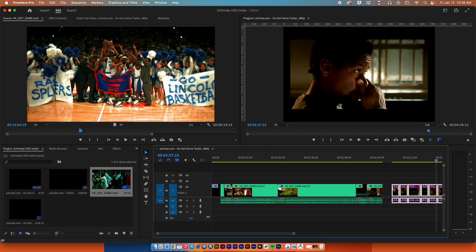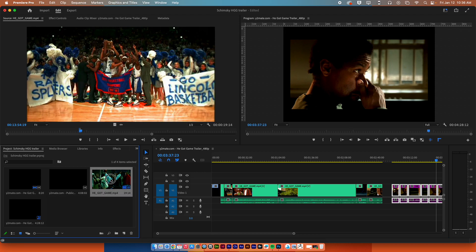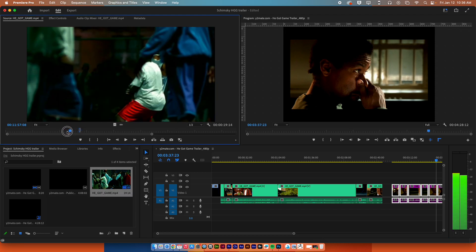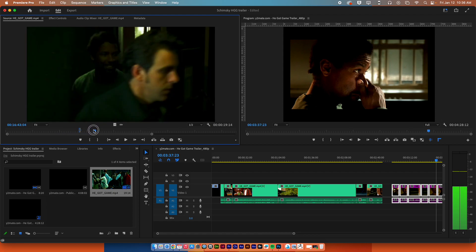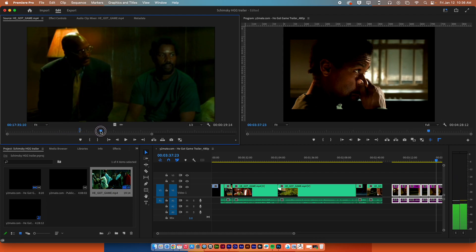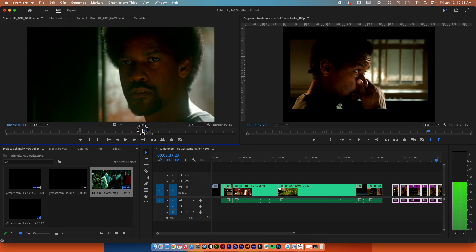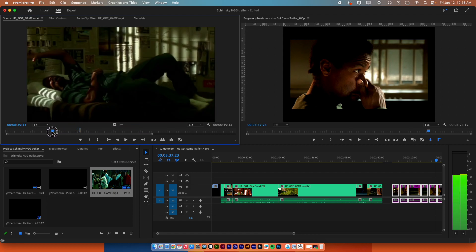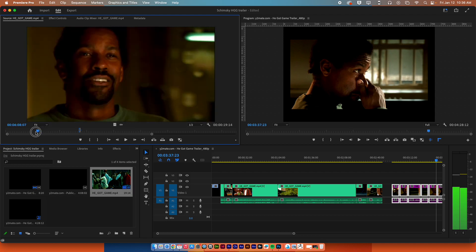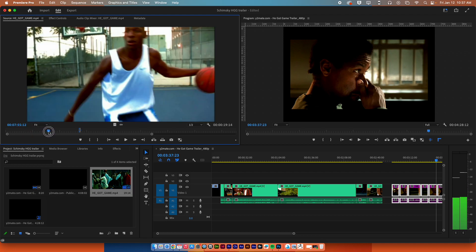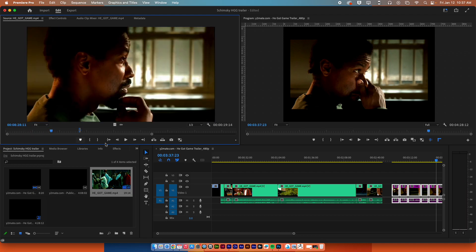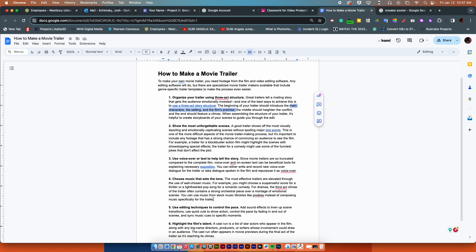What did I do? I double-clicked here in my project panel, my film came up, I started exploring by moving the little playhead back and forth. I've already watched the movie once so I kind of know where things are a little bit.